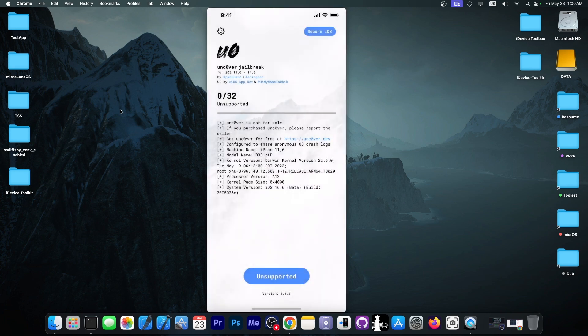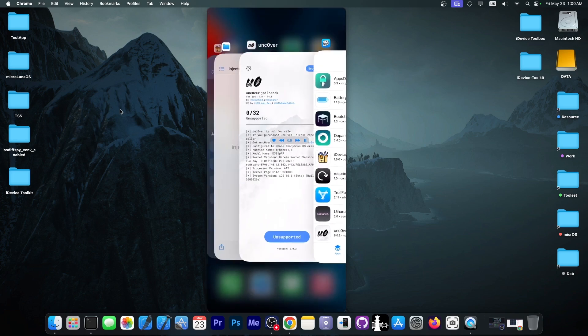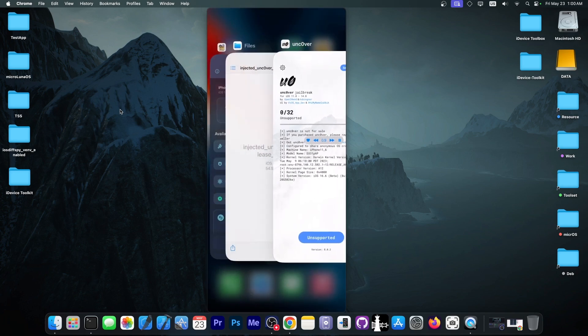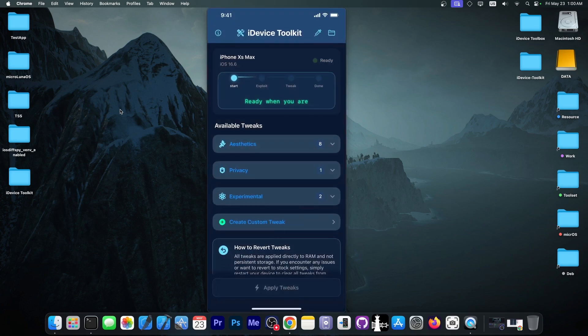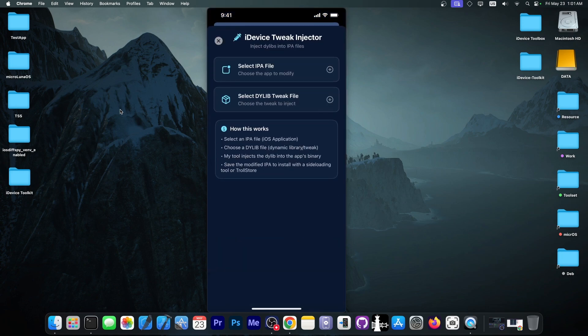Now, if I open the Uncover application, you can see that it's just Uncover, but there is also the LuckySpeeder tweak over here, right now, on the screen, and it works just fine. And we can do that directly on the device with the iDevice Toolkit and this new feature over here. It's as simple as that.